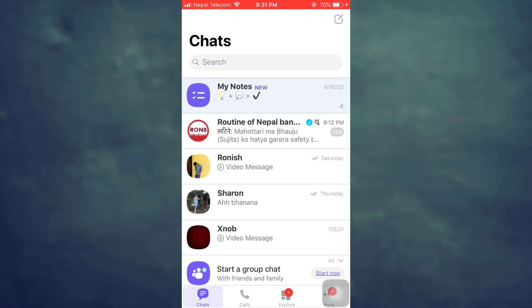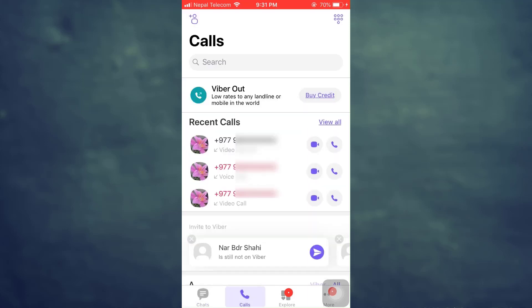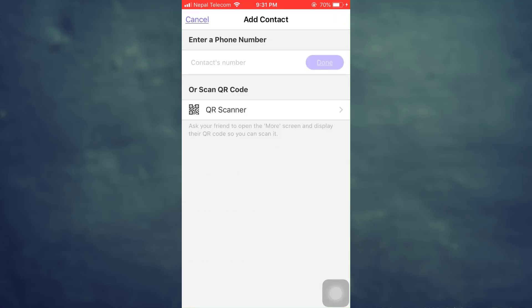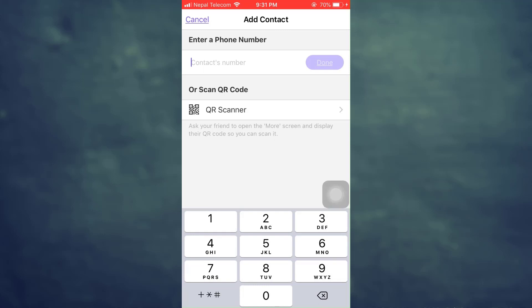on Viber, you'll have to go to the calls section. That is the second option from the bottom left-hand side. Tap on calls, and then when you go to calls, you can see that on the top left corner you have a plus profile icon. Tap on it,